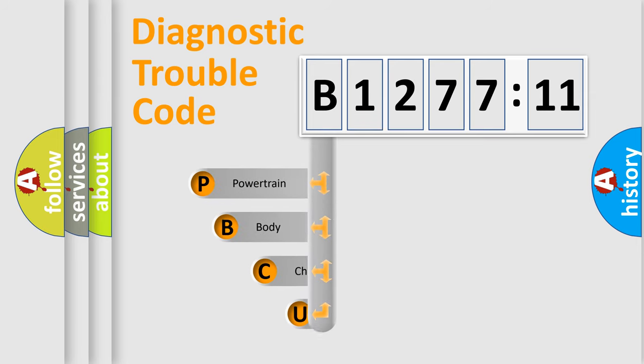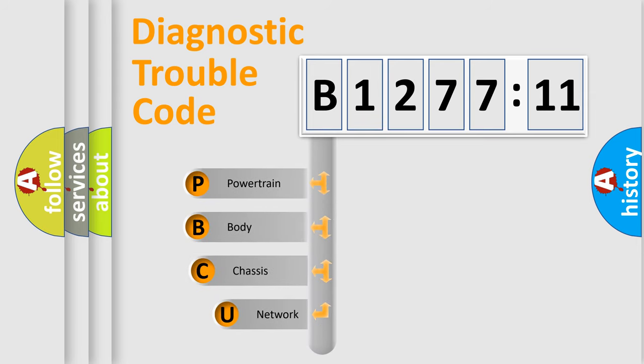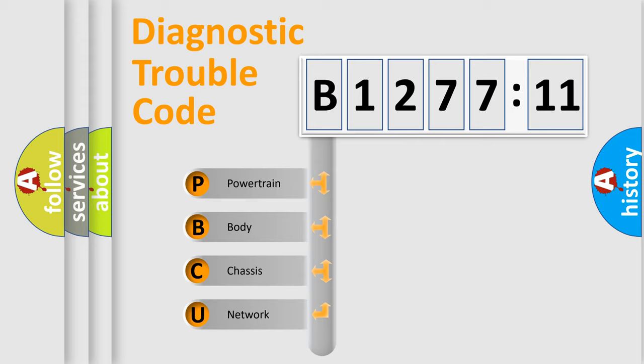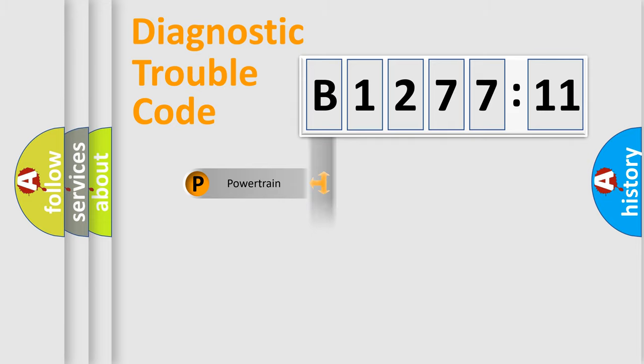First, let's look at the history of diagnostic fault code composition according to the OBD2 protocol, which is unified for all automakers since 2000. We divide the electric system of the automobile into four basic units.